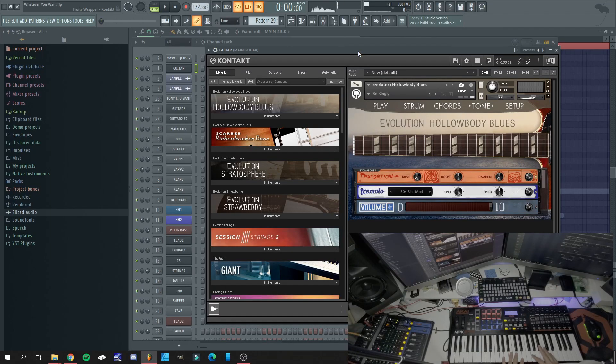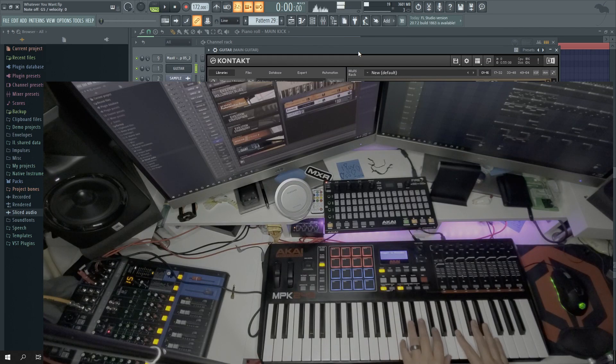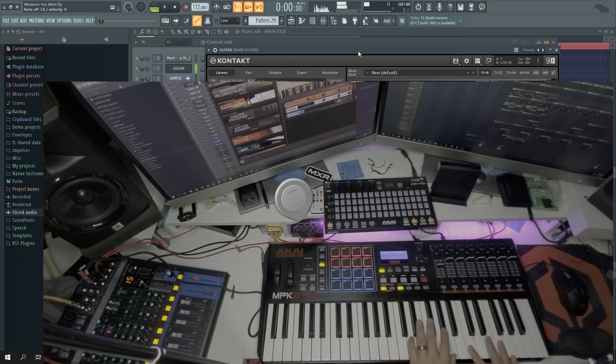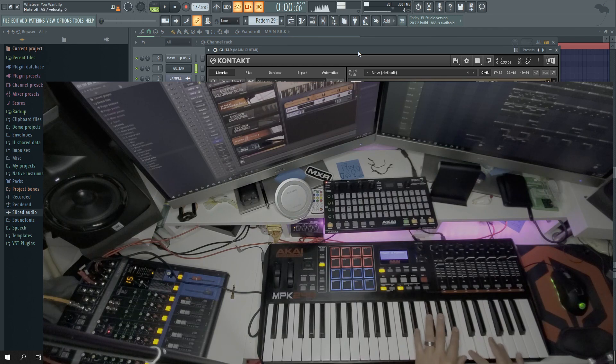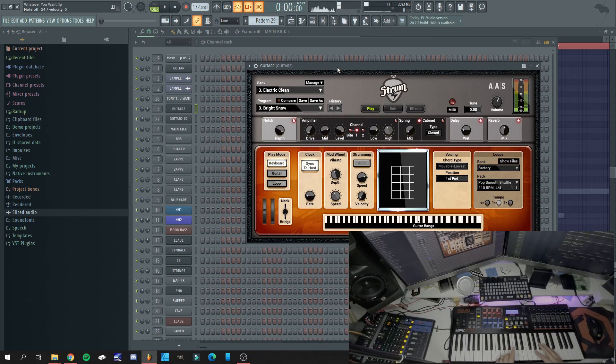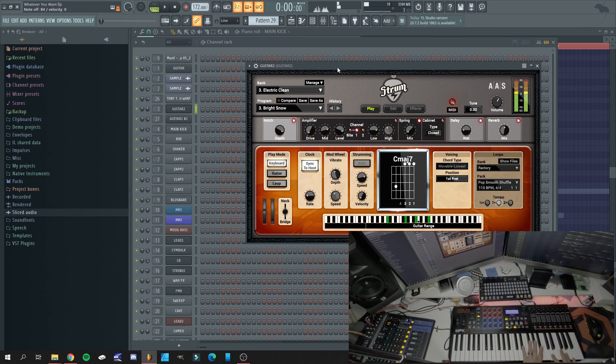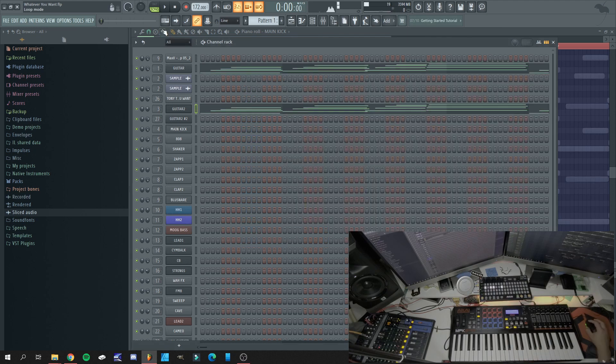So first I started with the guitars. On top of that guitar I layered it with this one. So together we get this.